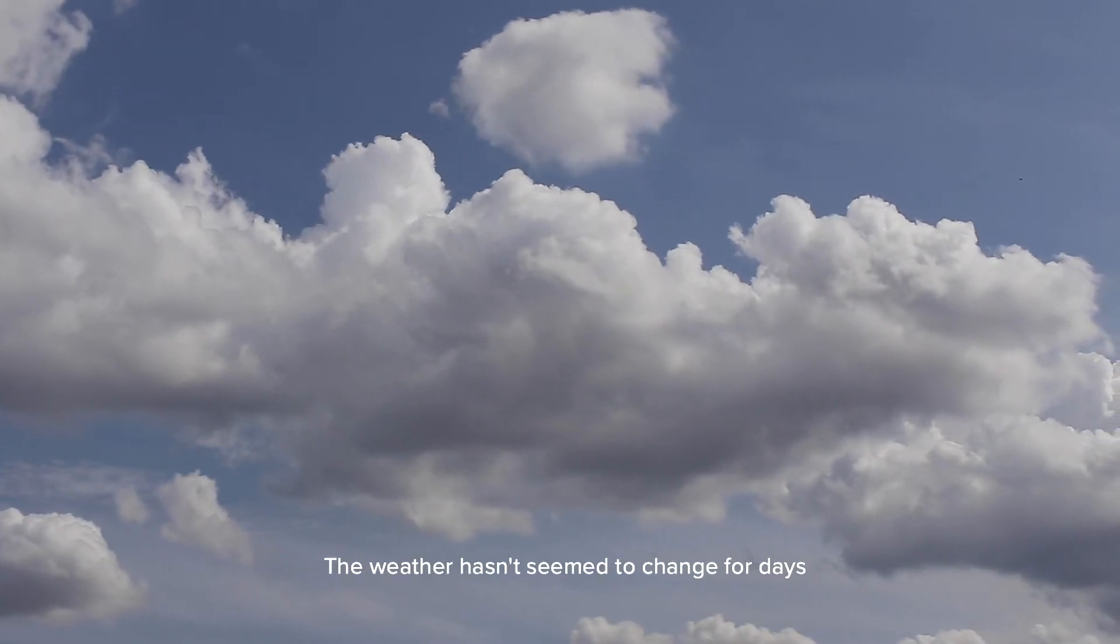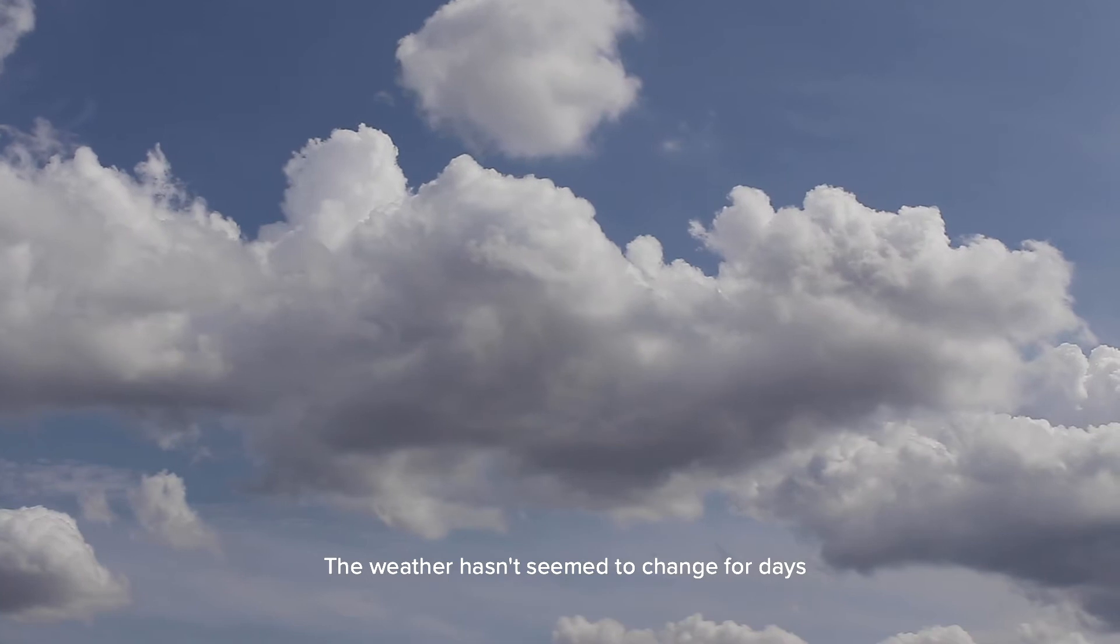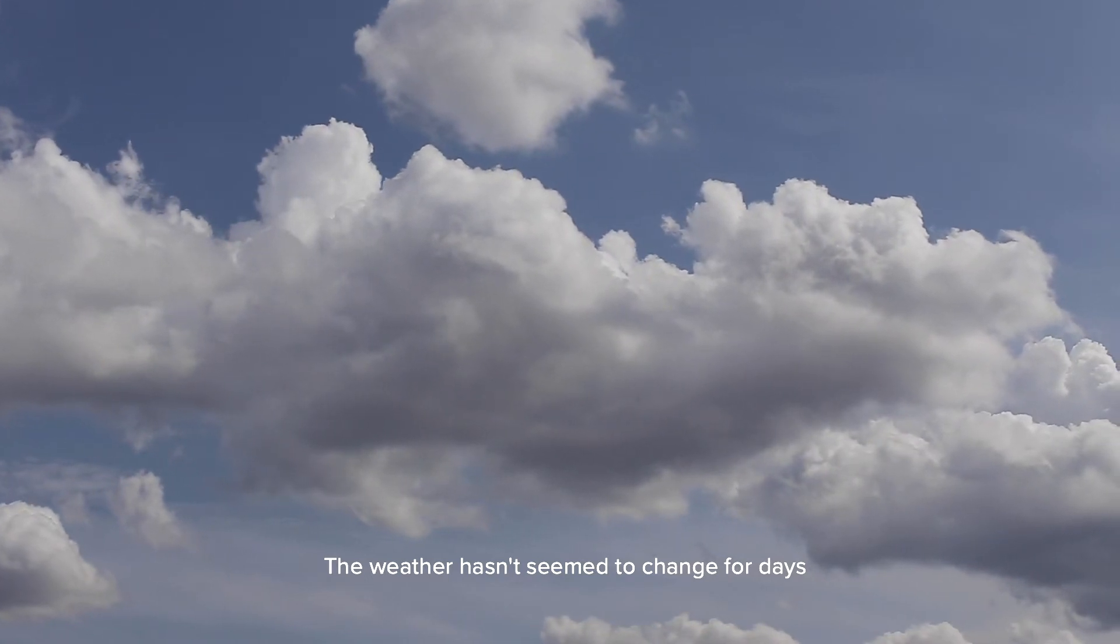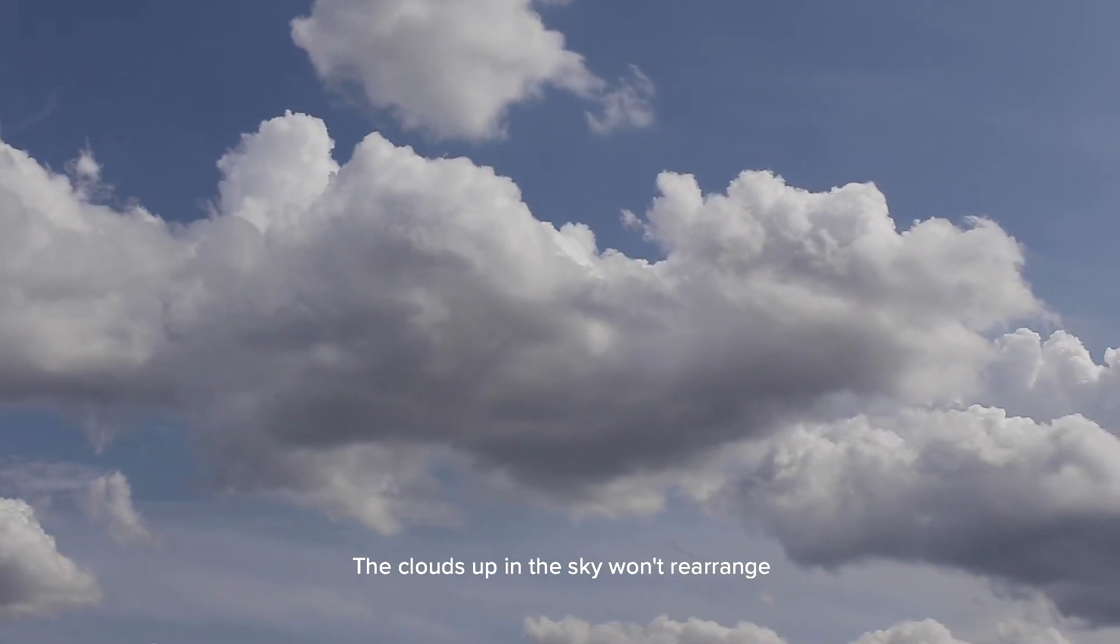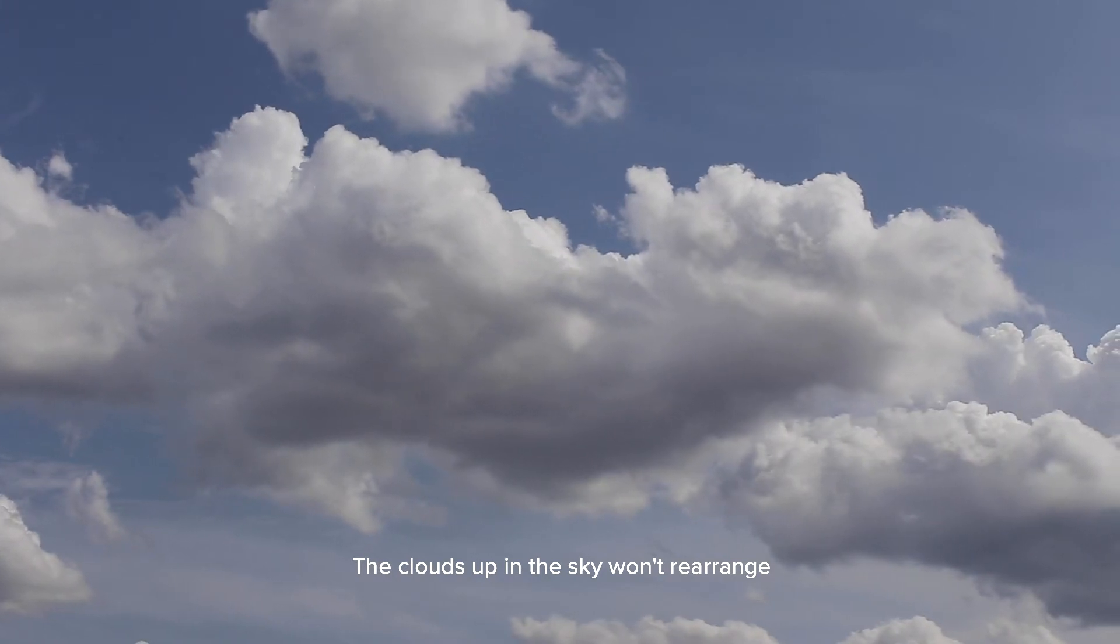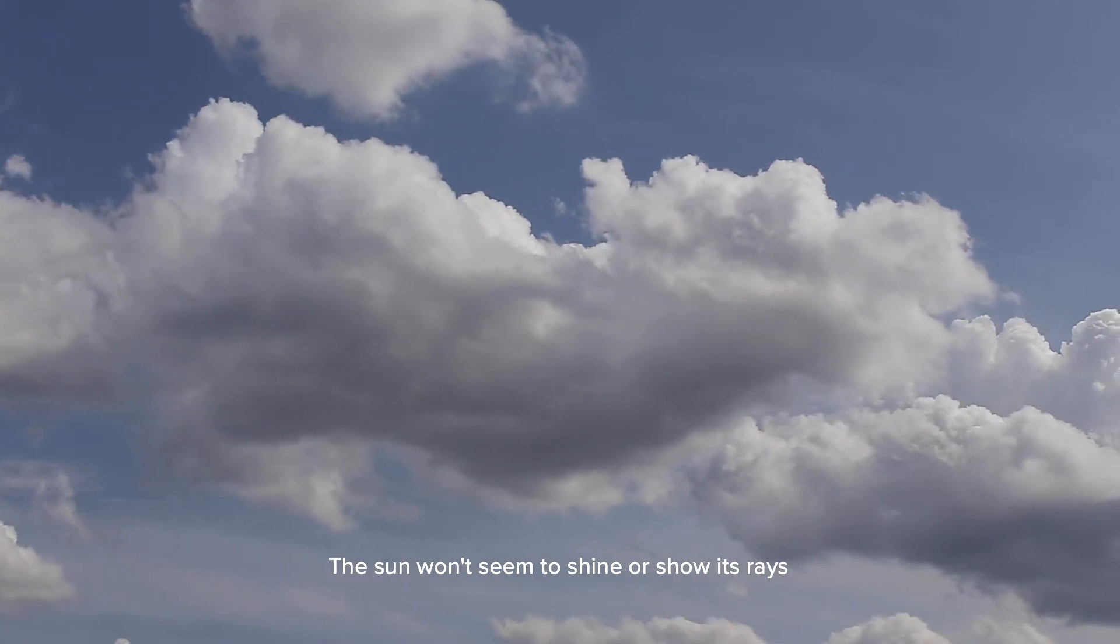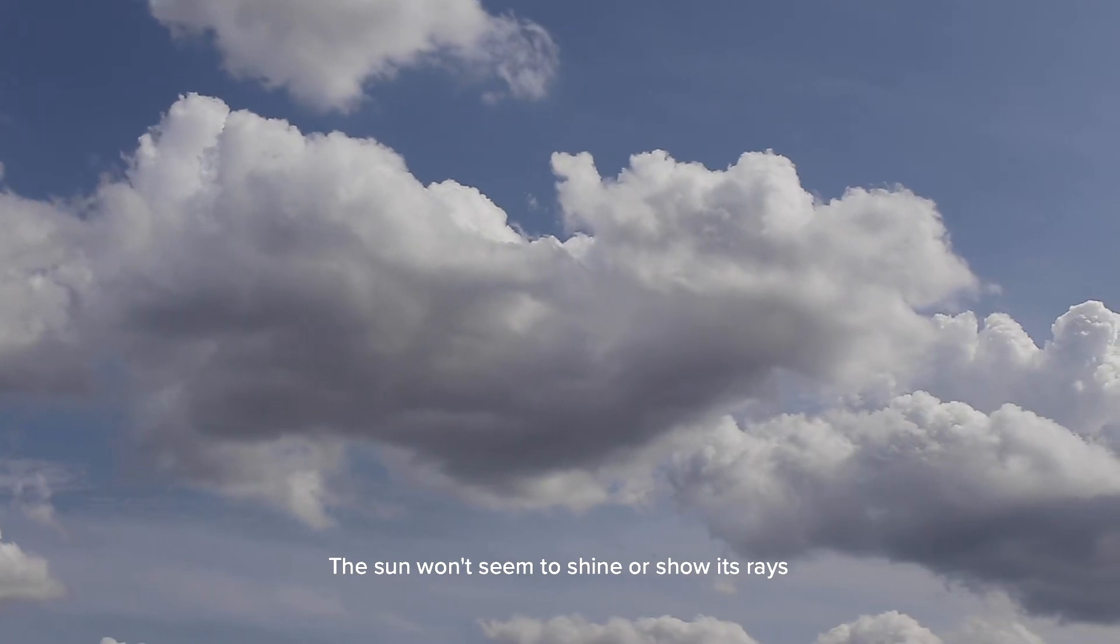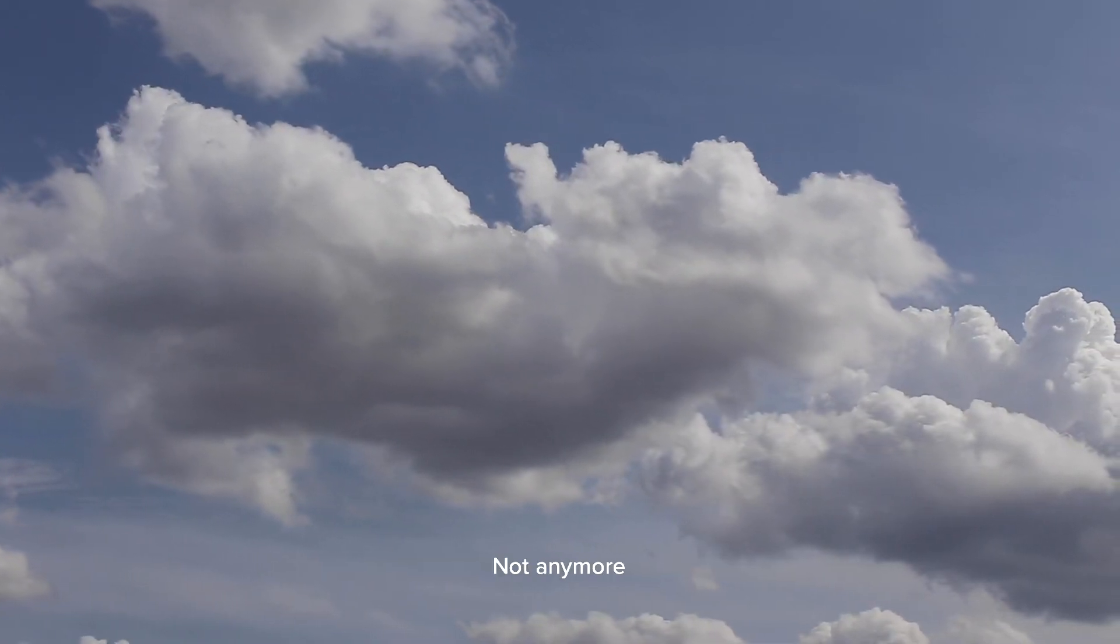The weather hasn't seemed to change for days. The clouds up in the sky won't rearrange. The sun won't seem to shine or show its rays, not anymore.